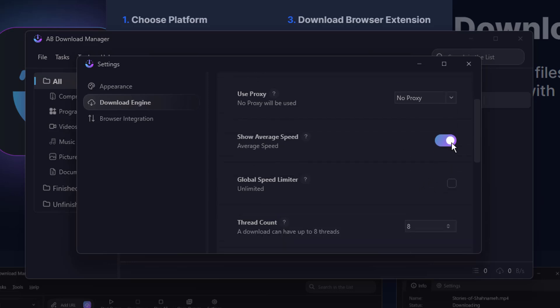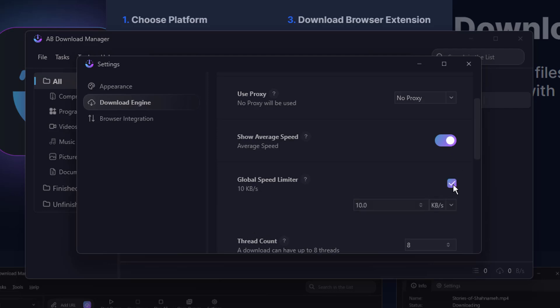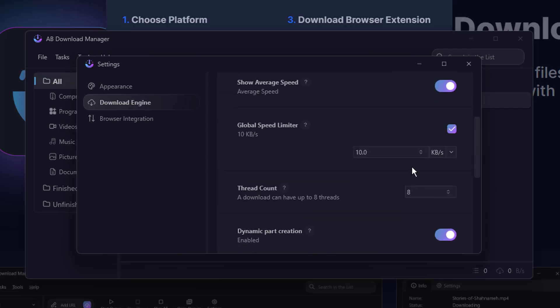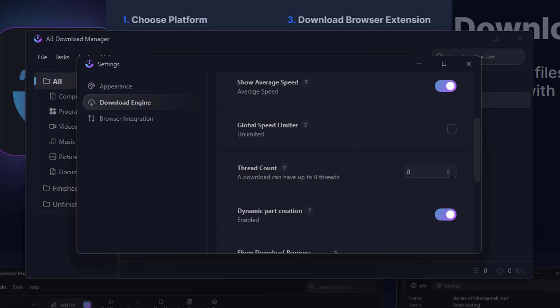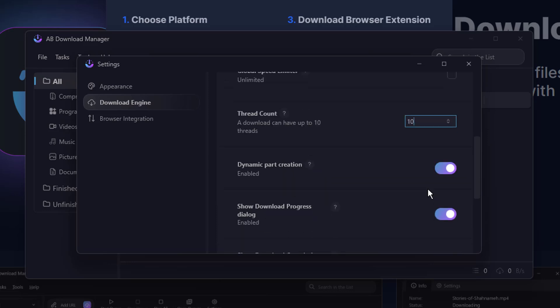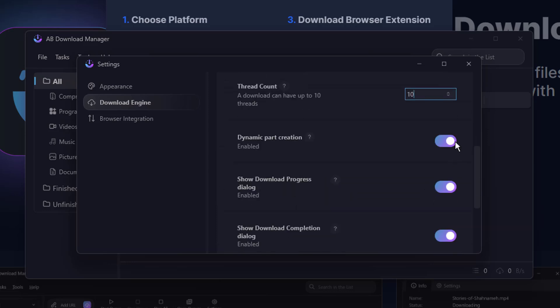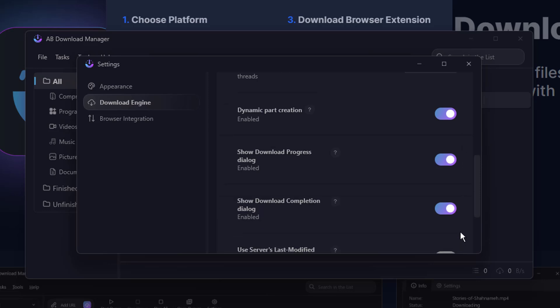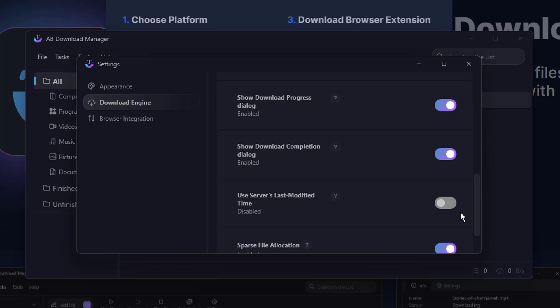Show average speed, global speed limiter, thread count. If you want to increase or decrease it, then you can do that. Dynamic part creation, make sure it's been enabled. Show download program dialog, enable it. So these are the options that you can check here.